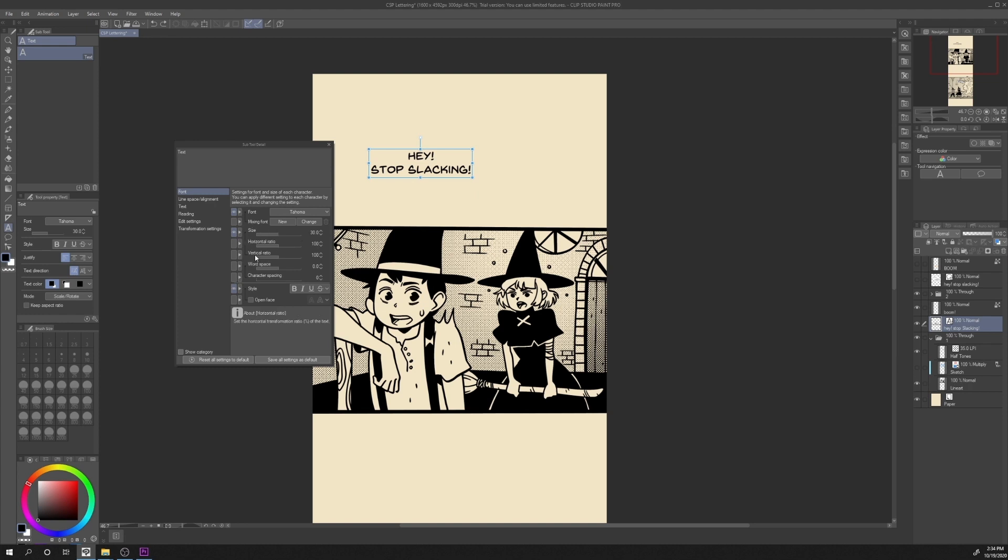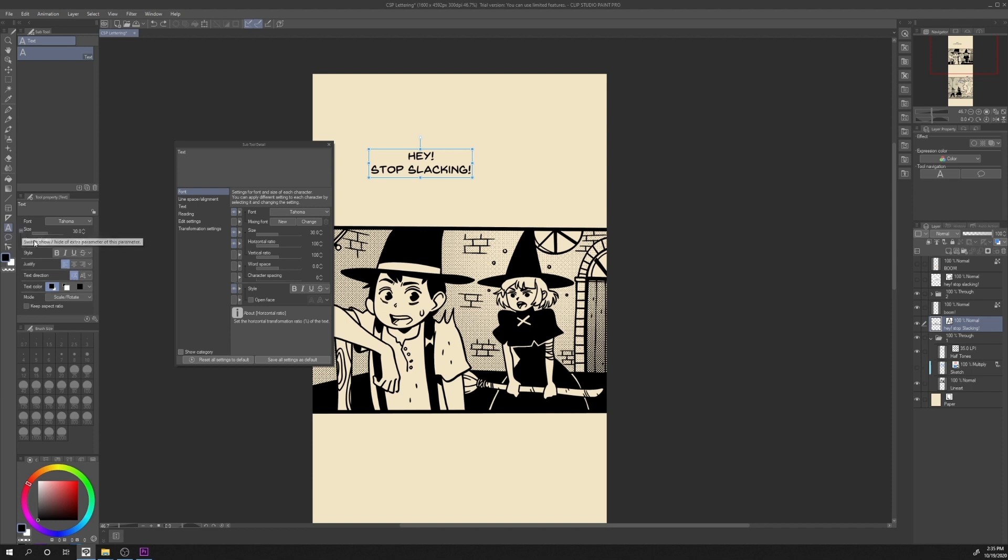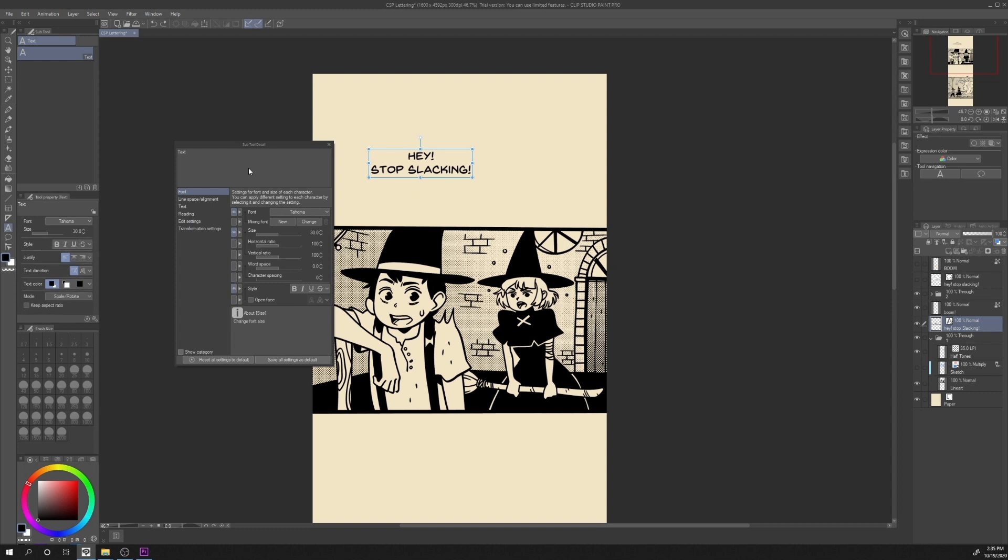If we want some of these options to appear in the main tool property window, we can click on this button on the left and turn the eye on. We can see that there is a plus next to size. If we click on it, we will find horizontal ratio. If we click on the eye again, it will disappear. We can do this with every option in this property panel.